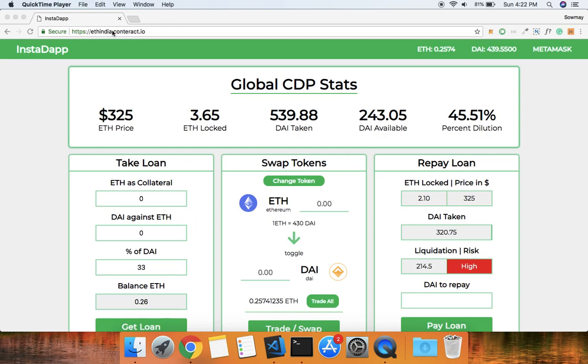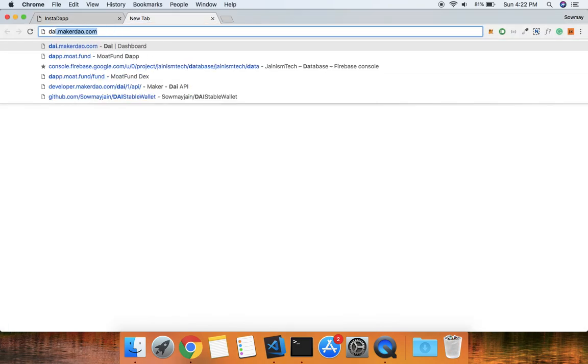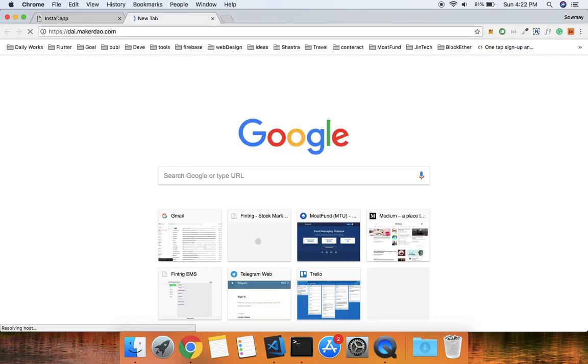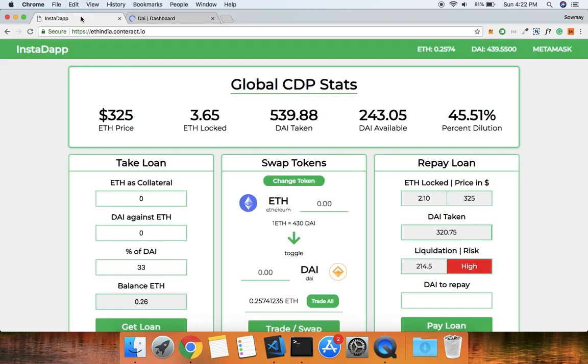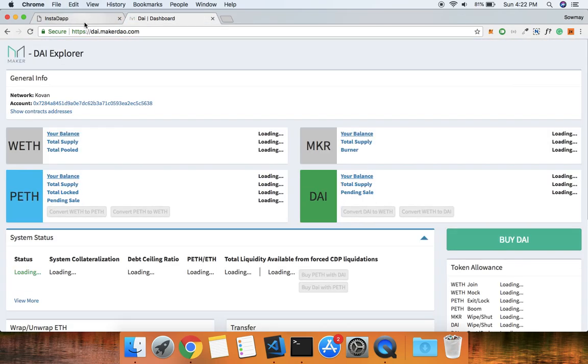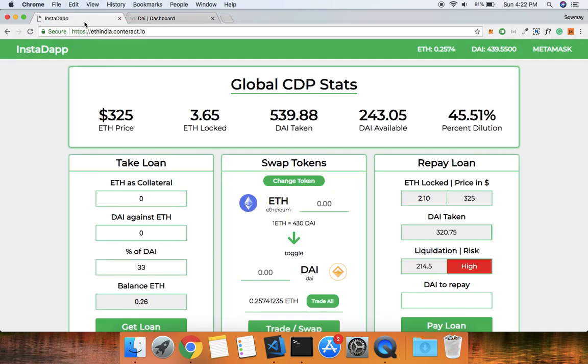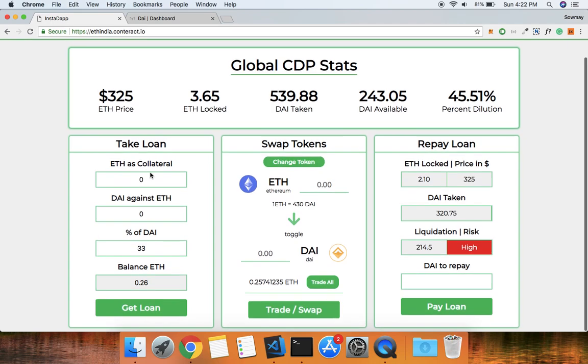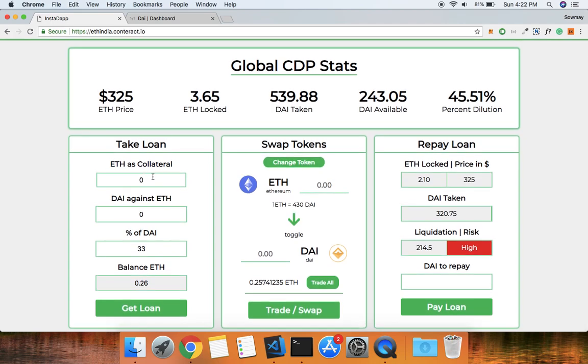On MakerDAO it takes around 12 to 13 transactions to issue a loan, but with just one transaction we can issue DAI to an address. Let's define the collateral - how much Ethereum we want, and how much DAI we want against the collateral.